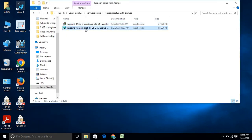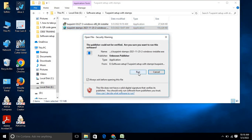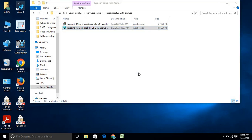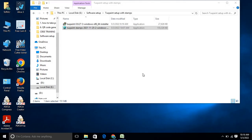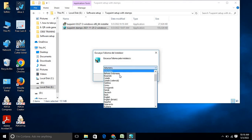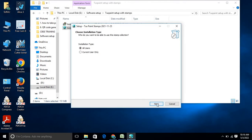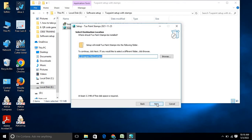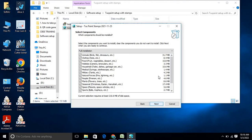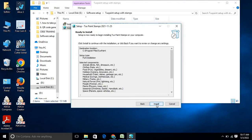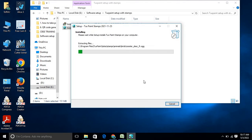Double-click the stamp setup file and click Run. Select English again, and follow the same procedure as before. Some options are available — select whichever you want; by default it is pre-selected. Then proceed with the installation — it will take a moment.